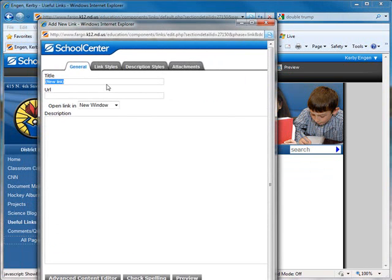The first thing you'll need to do is title the link. I'll use my CNN example again. You will need to paste in the URL to that link or type it in. I'll type www.cnn.com.